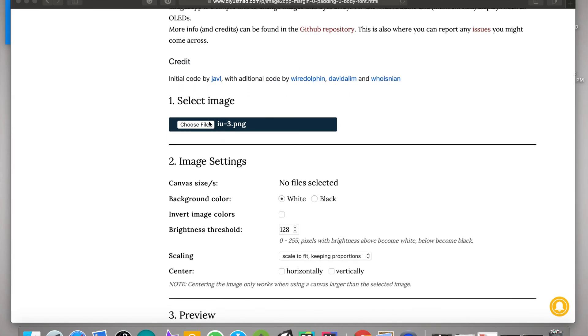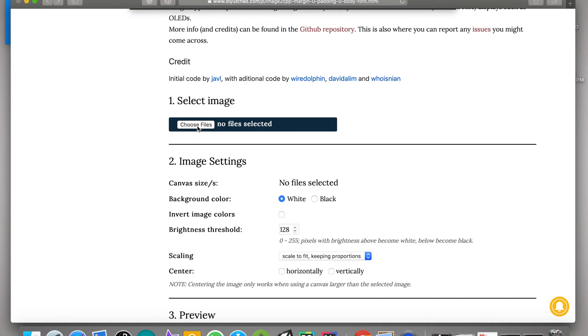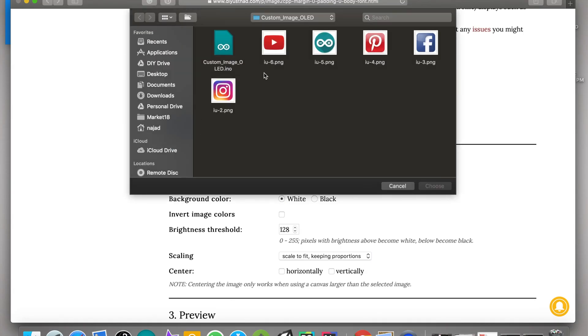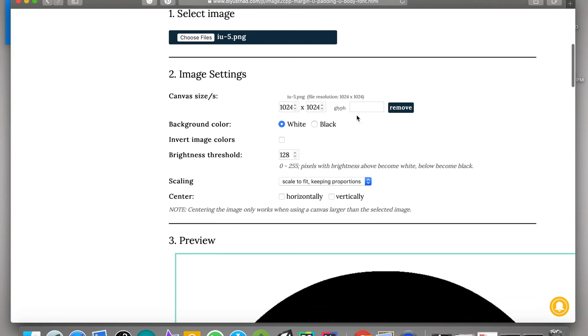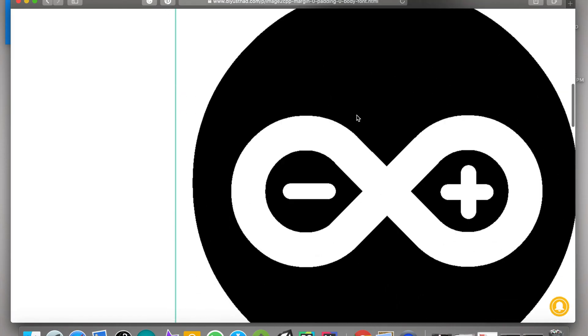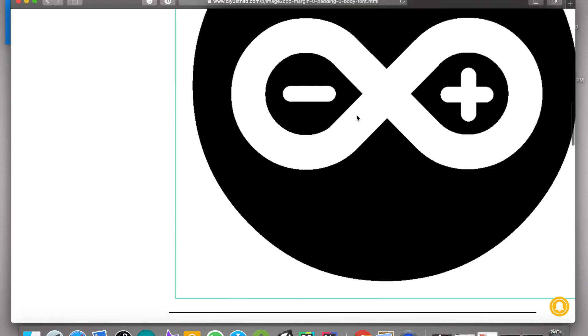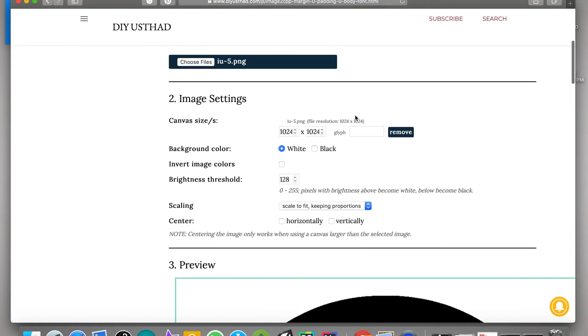Okay, then from there choose the image file from your computer which you want to display in the OLED display. Now you can see the image in the preview section, but the size is too big.